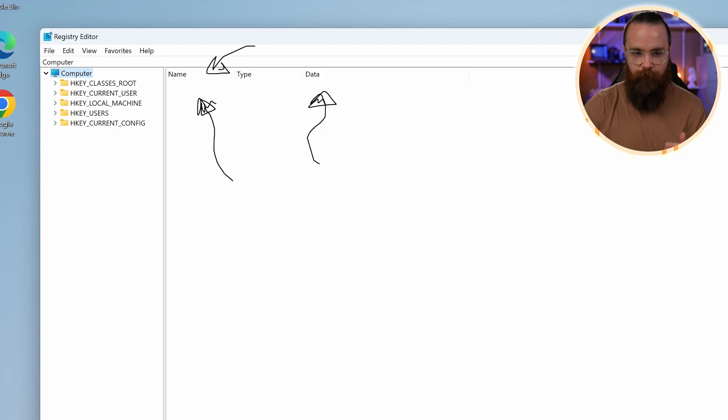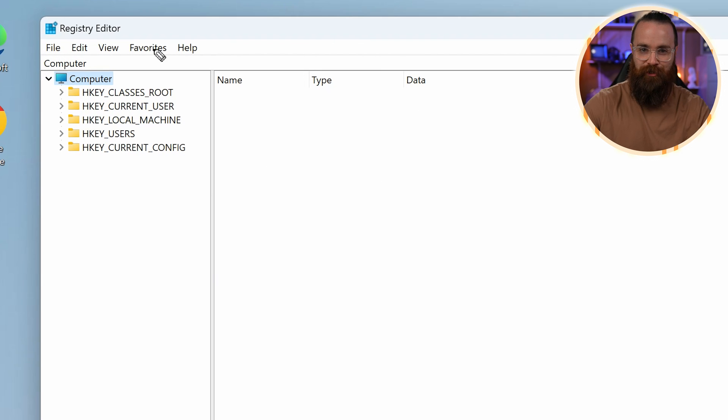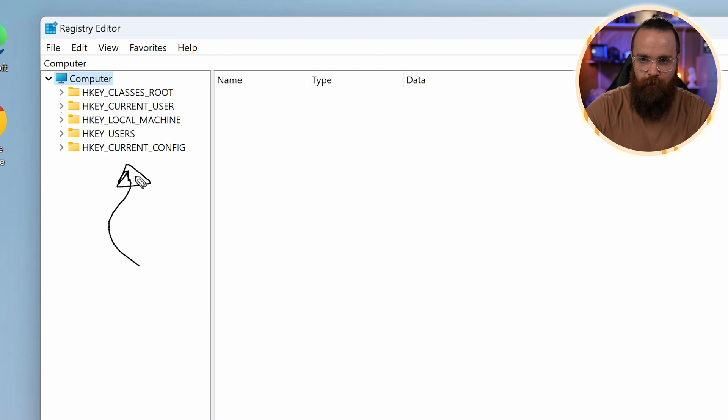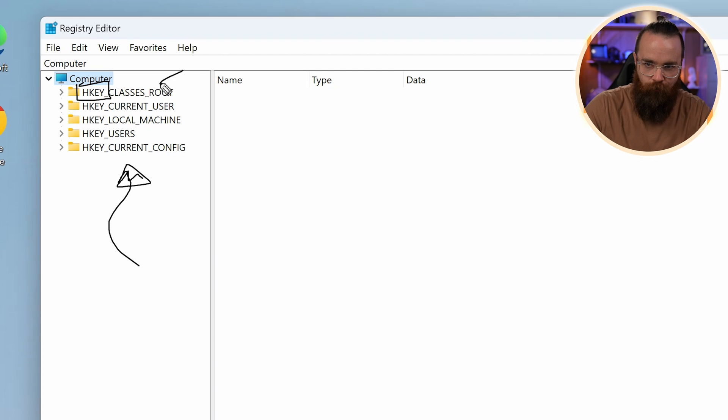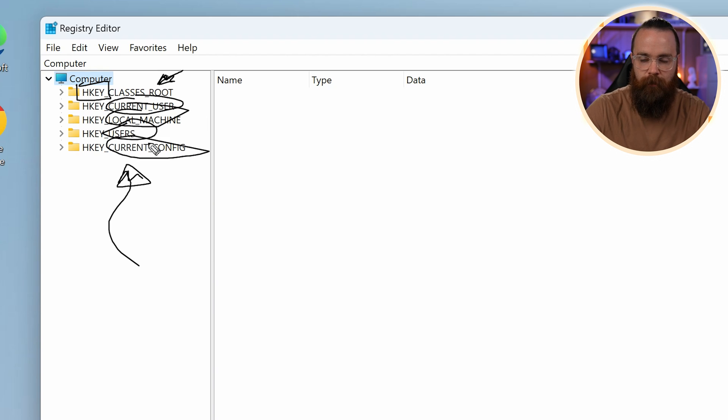Now, first of all, this will not be a deep dive on the Windows registry. That would be a whole course. But notice we have sections. They're called H keys and they're kind of categorized. We've got classes root, current user, local machine, users, current configuration.